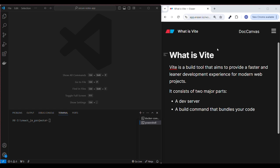Hi everyone, welcome back to my channel. Today I'm going to show you how to quickly set up a React project using Vite. Vite is a build tool that aims to provide a faster and leaner development experience for modern web projects. It consists of two major parts: a dev server and a build command that bundles your code.